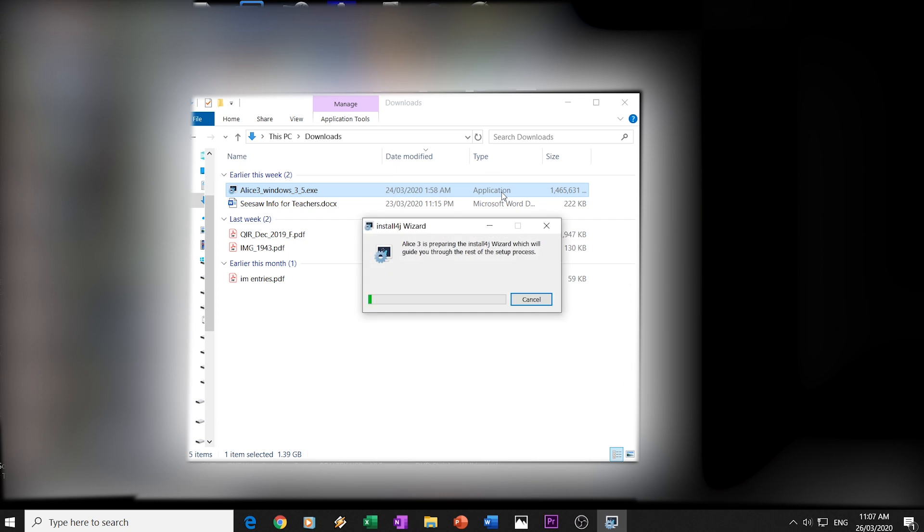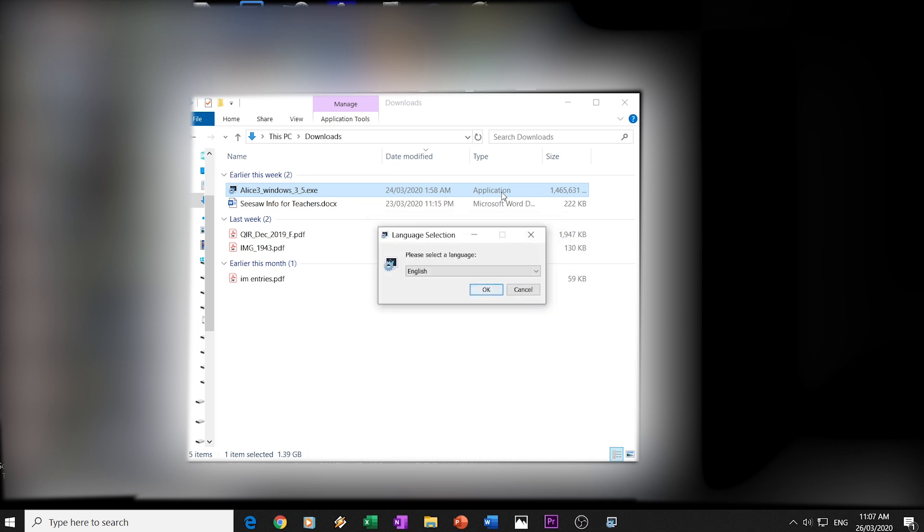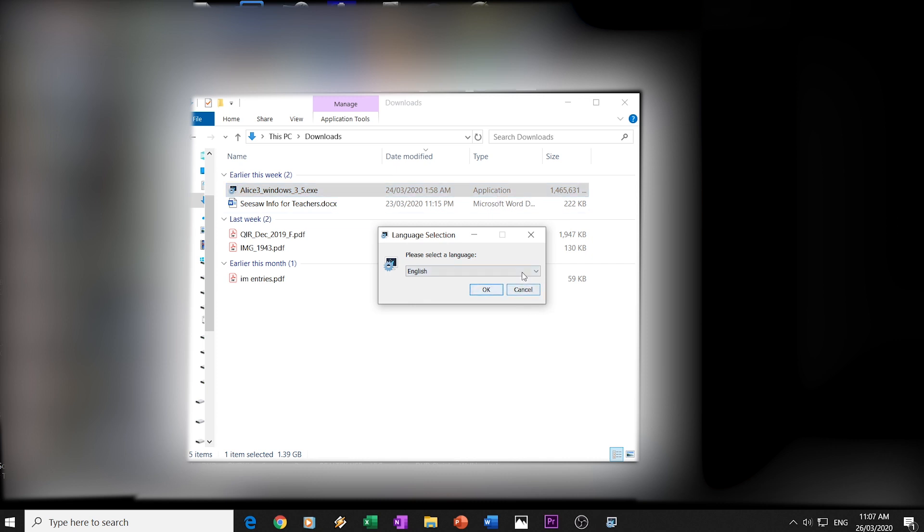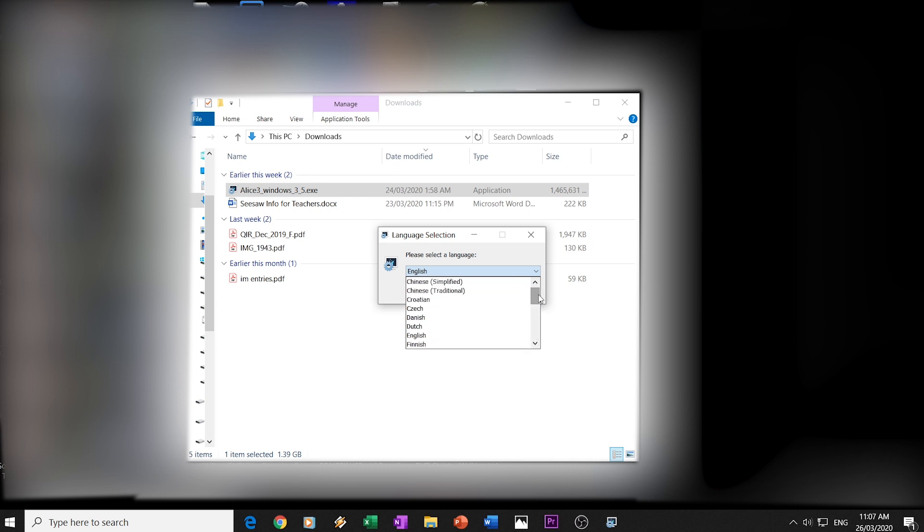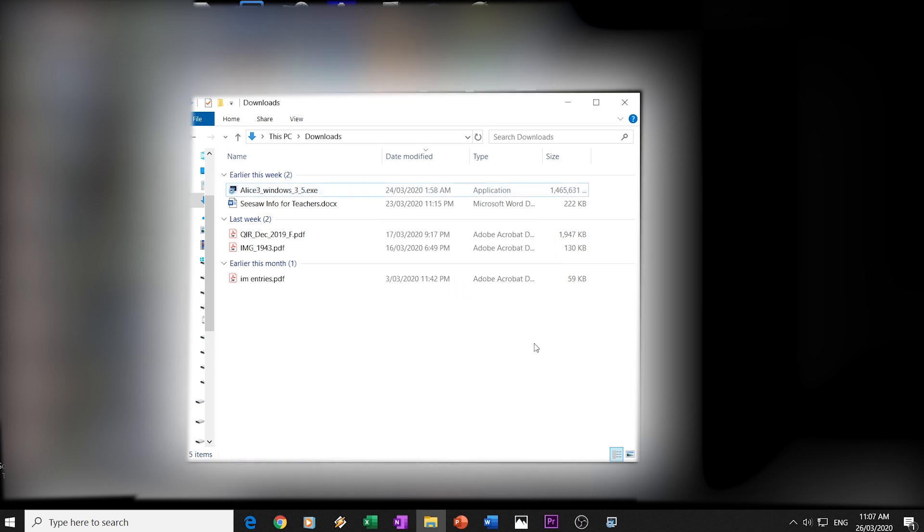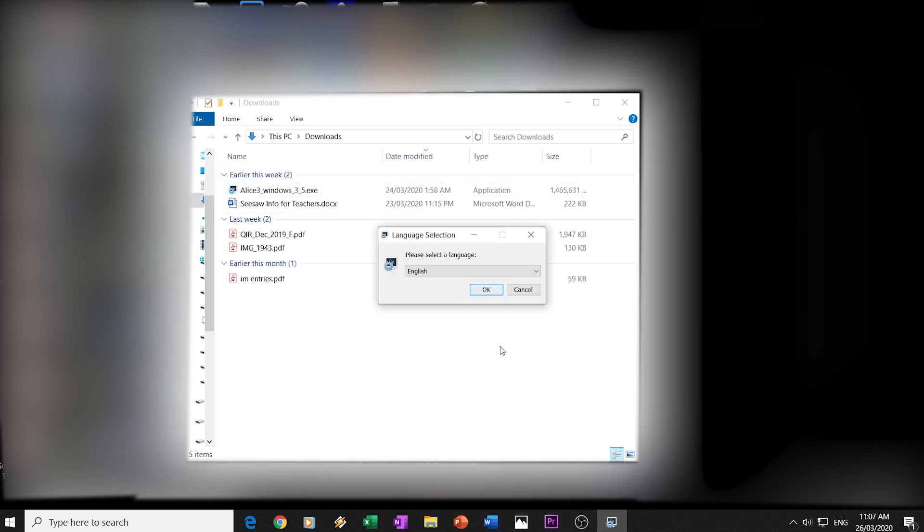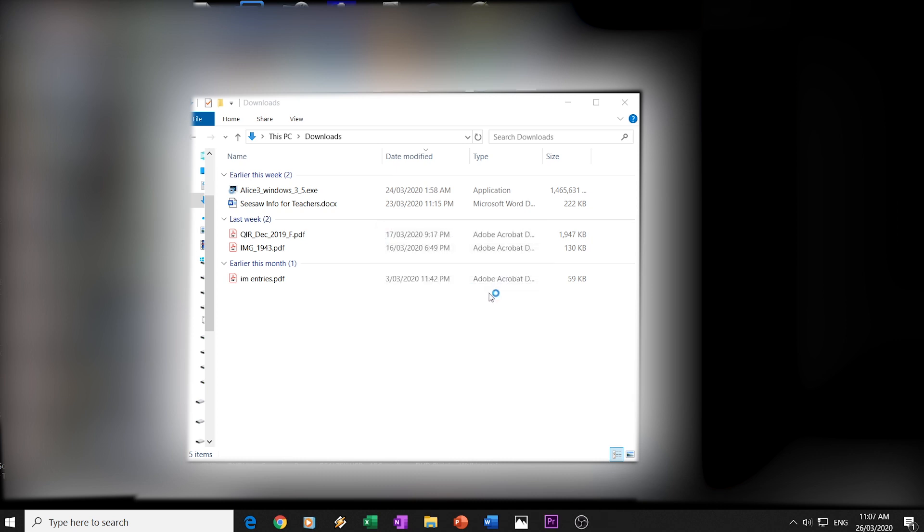Okay, so you'll get this little window pop up, the install window, and it's going to prepare the wizard, which is an install guide that helps you install this program, Alice 3, on your computer. First thing is, you want to select the language. To be honest, if you speak another language at home, and English isn't your first language, you could install it possibly in a different language. But for our purposes, of course, we're going to install it in English, because that's the language we use at school. We press the OK button, and then we should get another window that pops up.